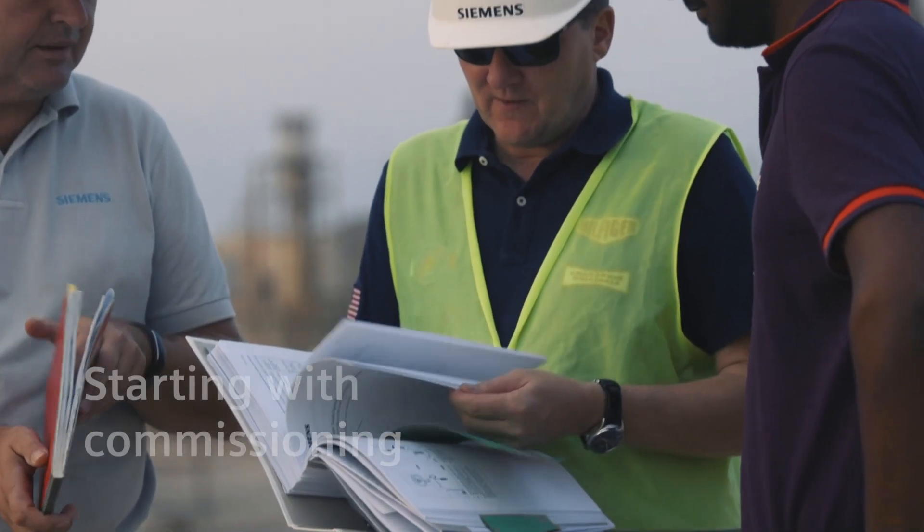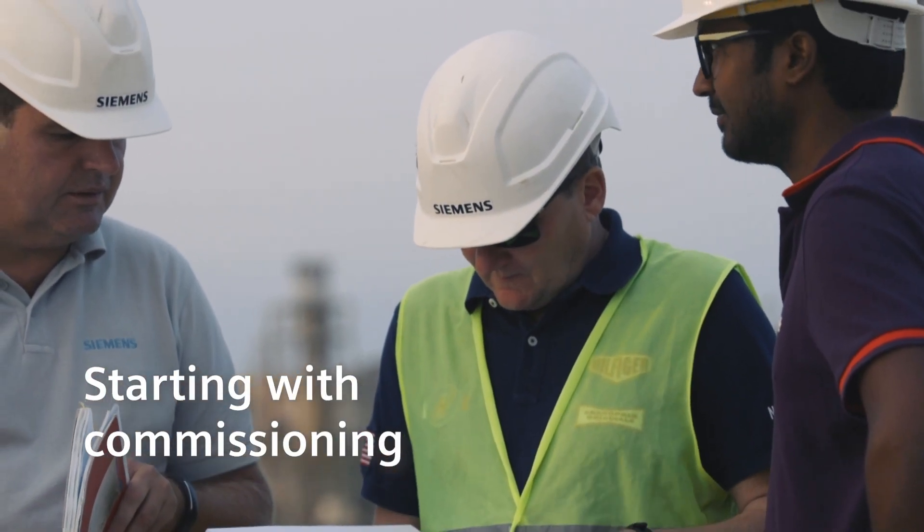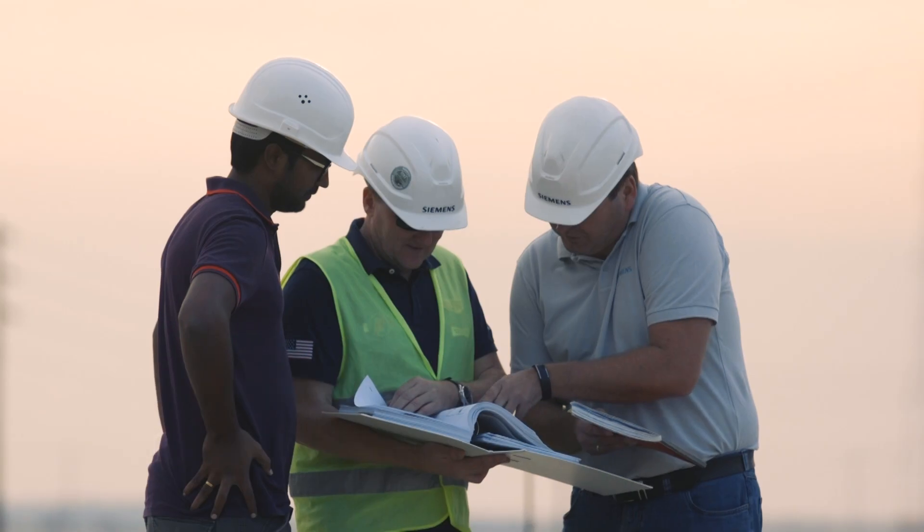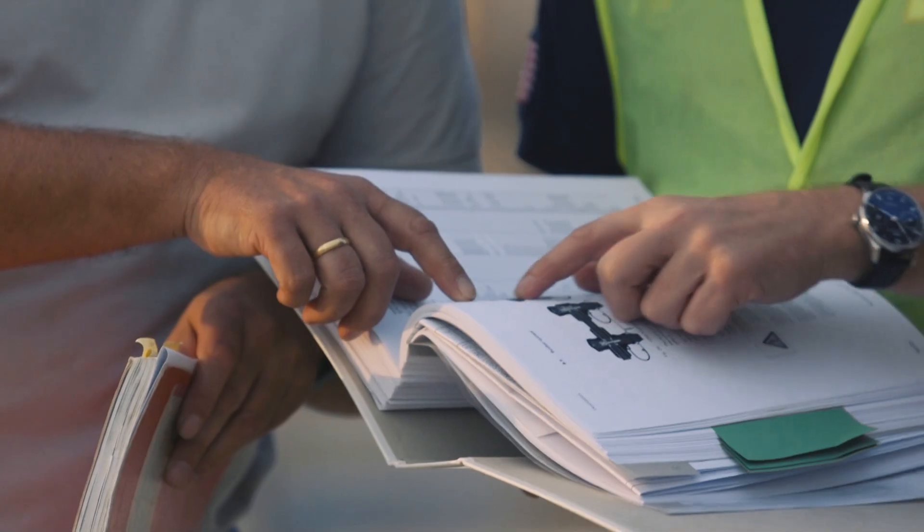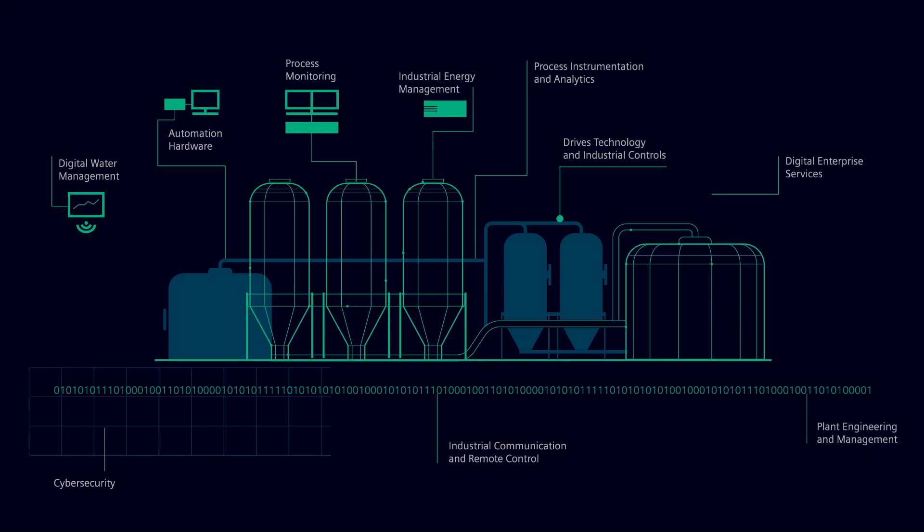To make the commissioning of future desalination plants faster, efficient, and error-free, Siemens provides the essential foundation with innovative technical solutions for electrification, instrumentation and control.